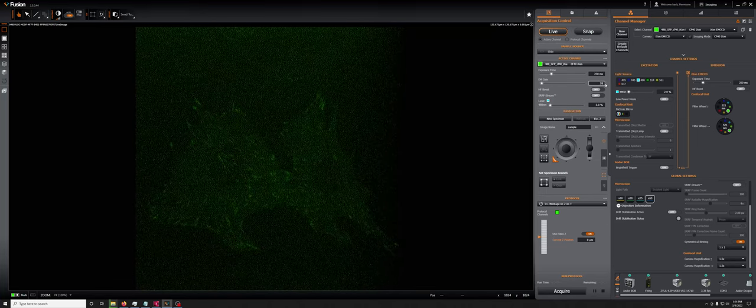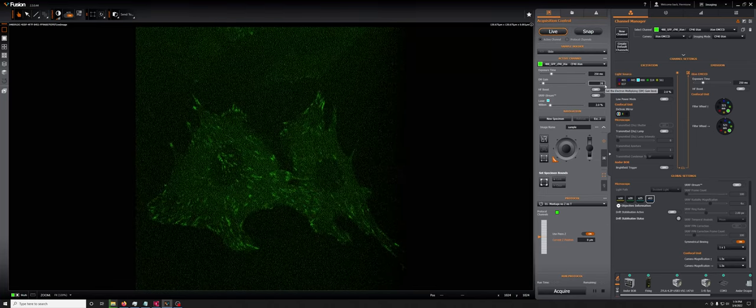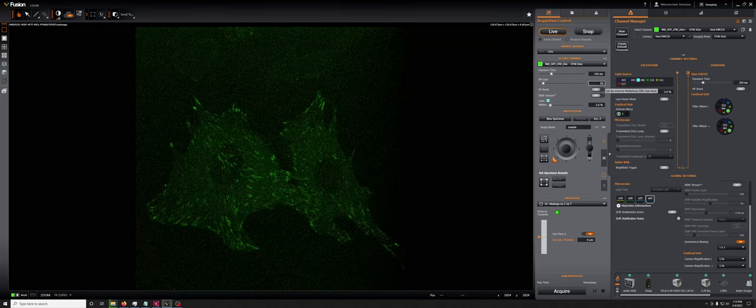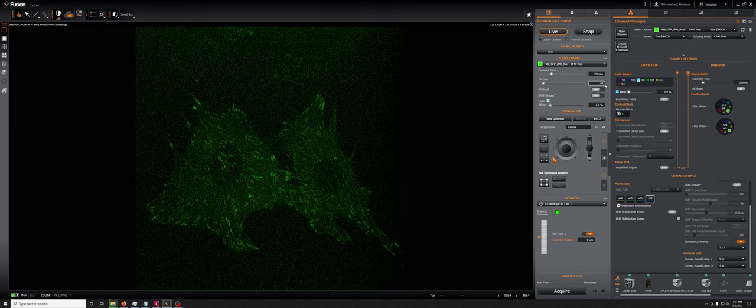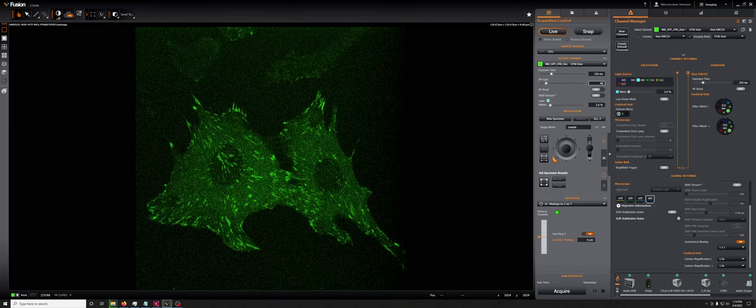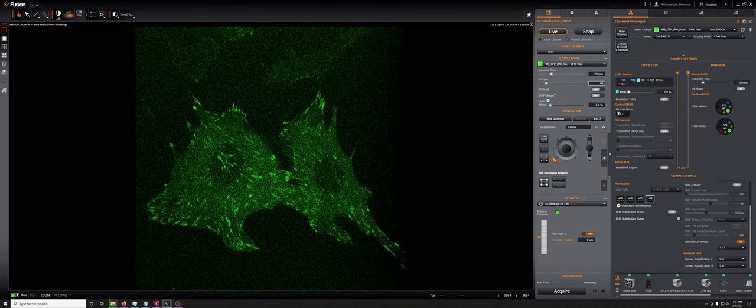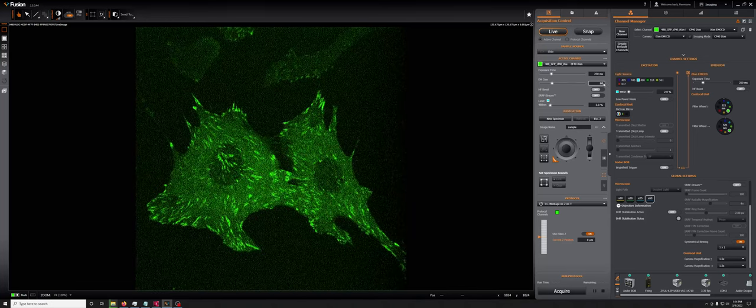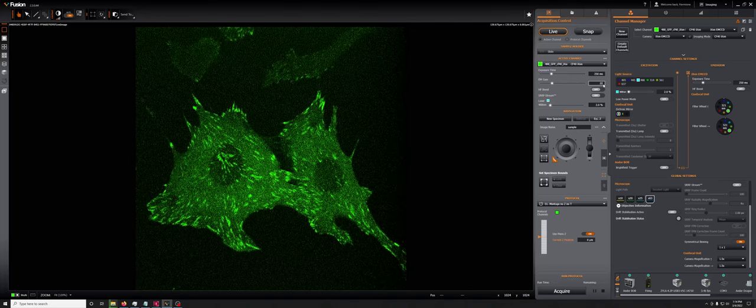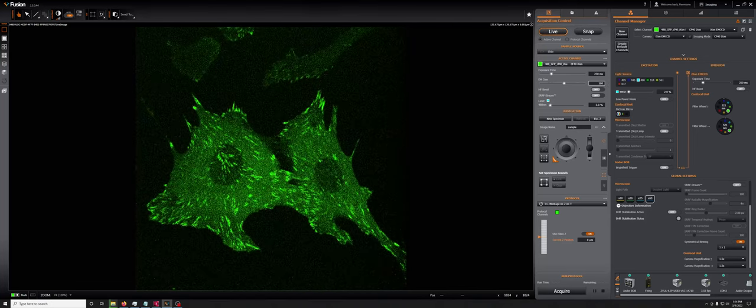If we double it to 20, you can already see a dramatic improvement. If you go to 40, it gets even better. If you go to 80, it gets a little better.